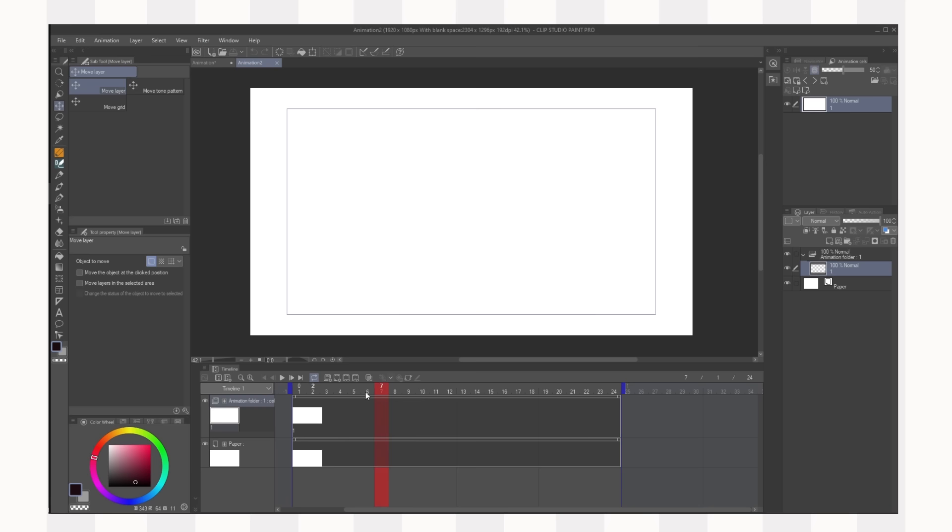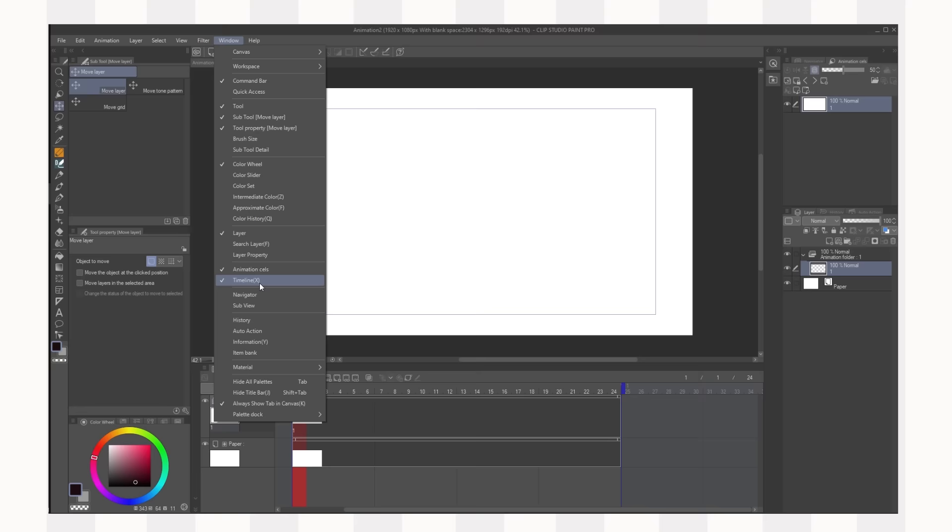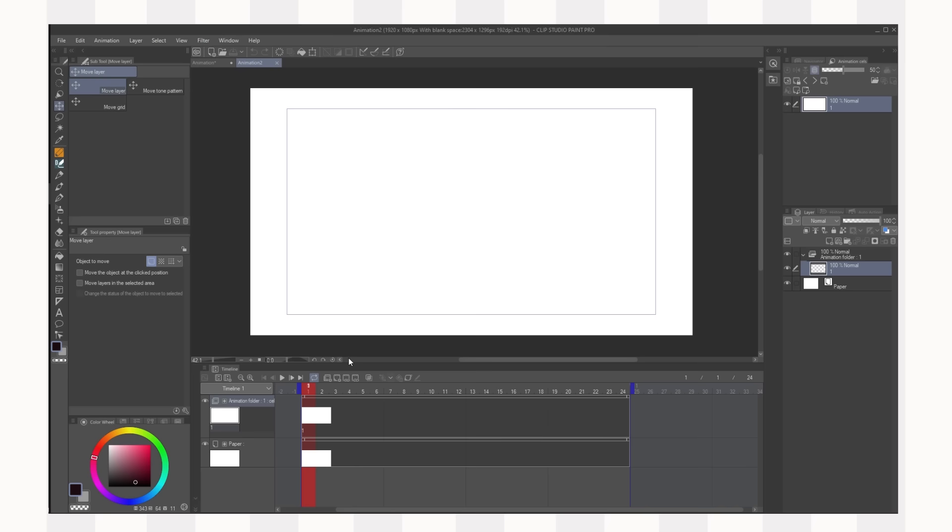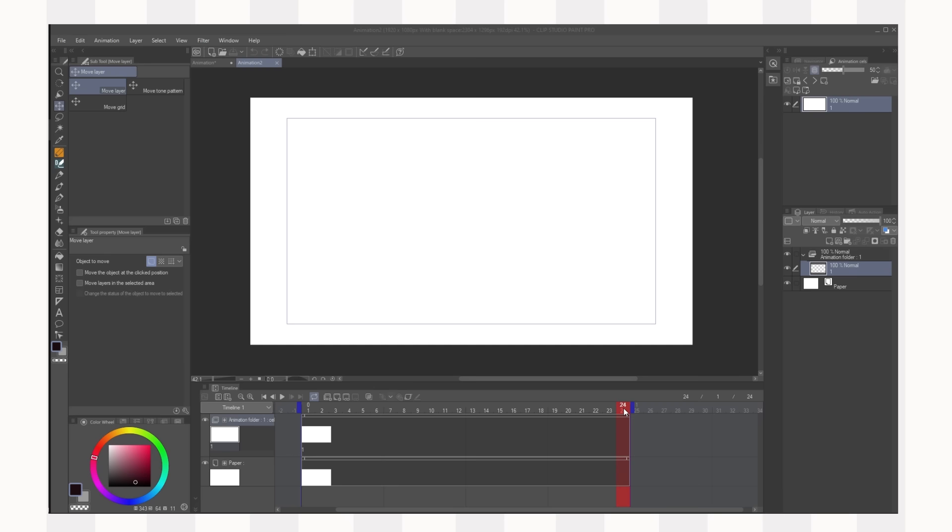This is our timeline down here. Now if you don't have this click on window and then timeline. You can drag that anywhere you want onto your interface so I like to have it just down here. I have the pro version not the X version so I can only do one second of animation. If you want to do longer animations you can go for the X version so we're just going to be doing one second today.